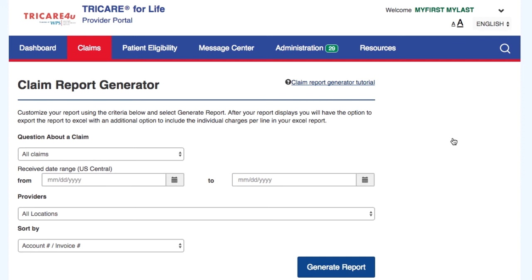You can use this page to display an online report. Coming soon, you will also have the option to export your report to Excel to create a customized report that includes line-specific processing details. Look for this functionality in the upcoming weeks.